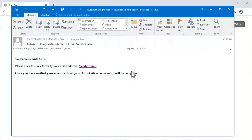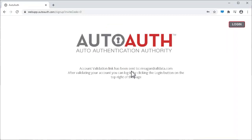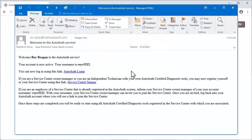You'll receive a verification email from AutoAuth. Click the link in the email. Next, you'll receive an email letting you know your account is active. Click the AutoAuth link in this email.